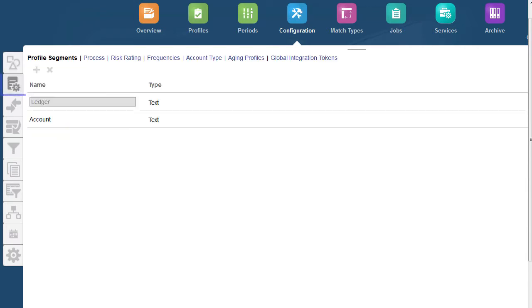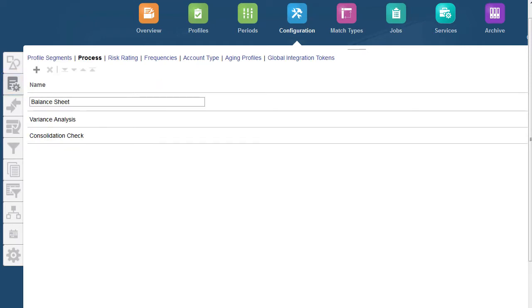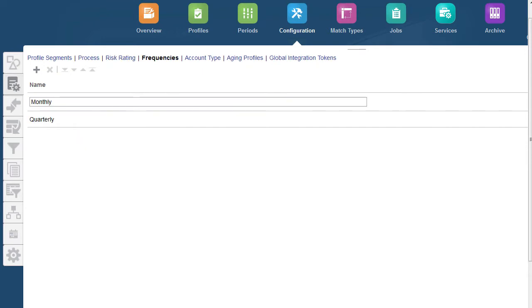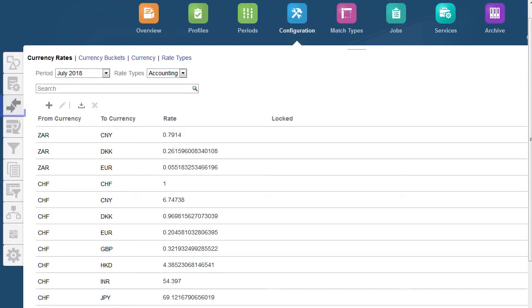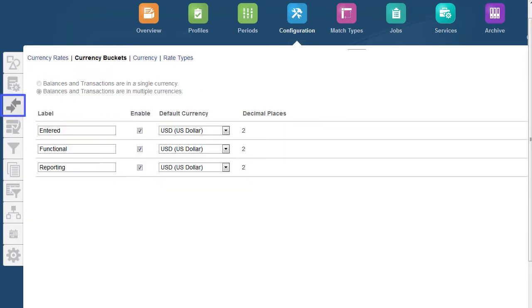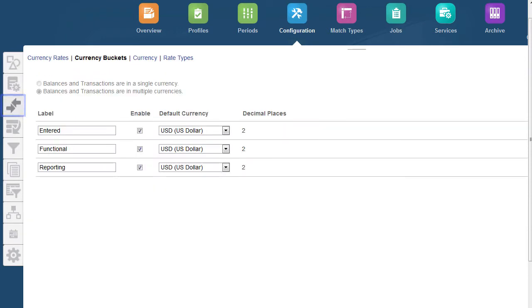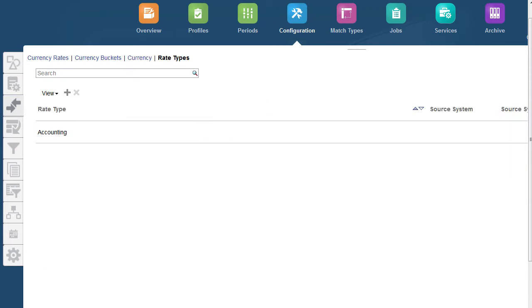System attributes is where you'll define the number and type of profile segments used in your account IDs, define the reconciliation processes that are in effect, configure the risk ratings, frequencies and account types to be used for account classification and reporting. Currencies is where the currency rates, currency buckets, currency and the rate types used for foreign exchange translation are found.